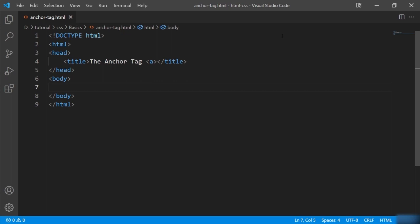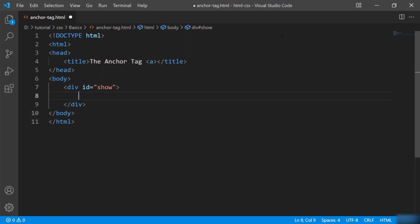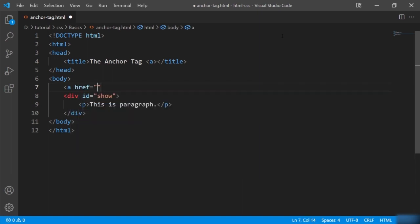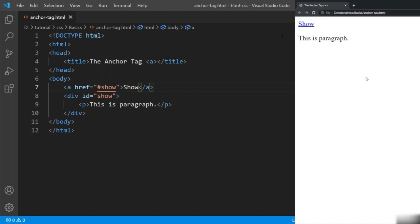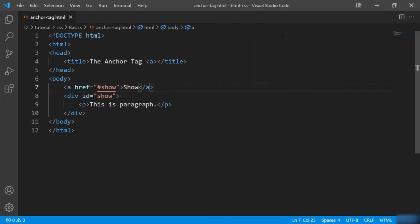For example, if I define a division with id 'show' and inside define a paragraph, then I define the anchor tag giving href as hash 'show' — the id of this division. When I click on the link, it will target the id given inside the href. So basically, the hash in the href will target the element id available in the current page.